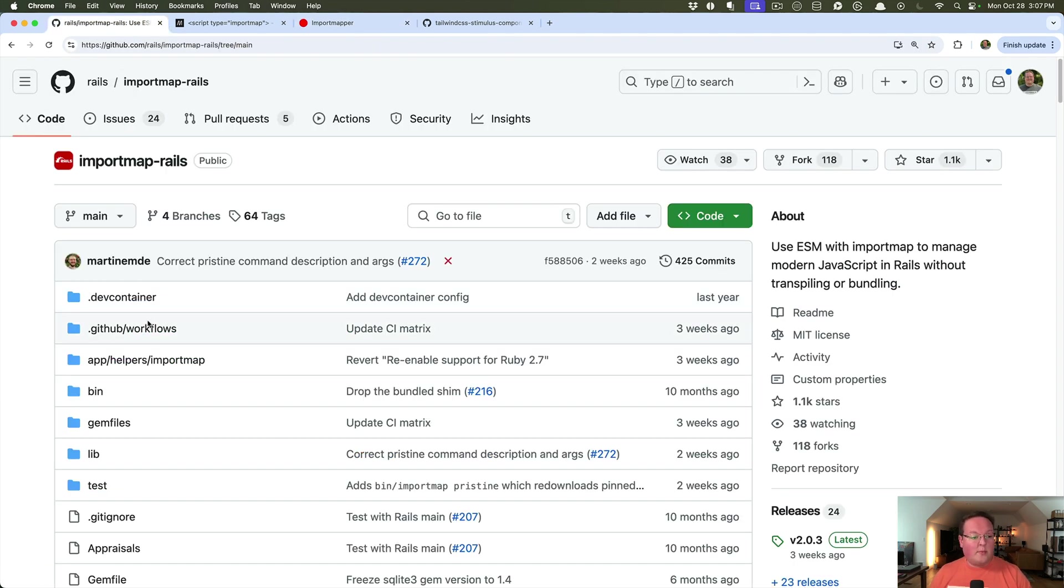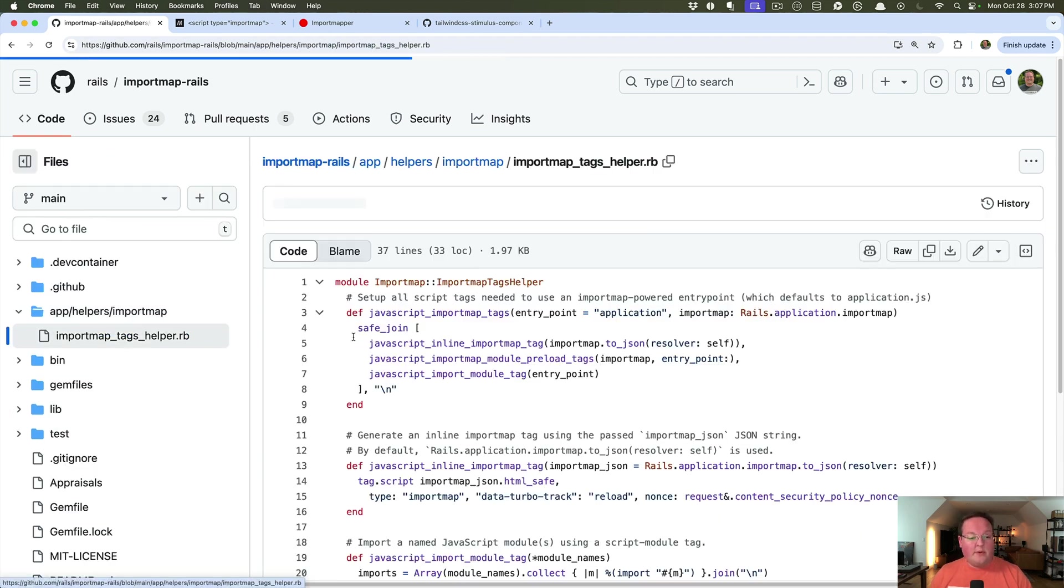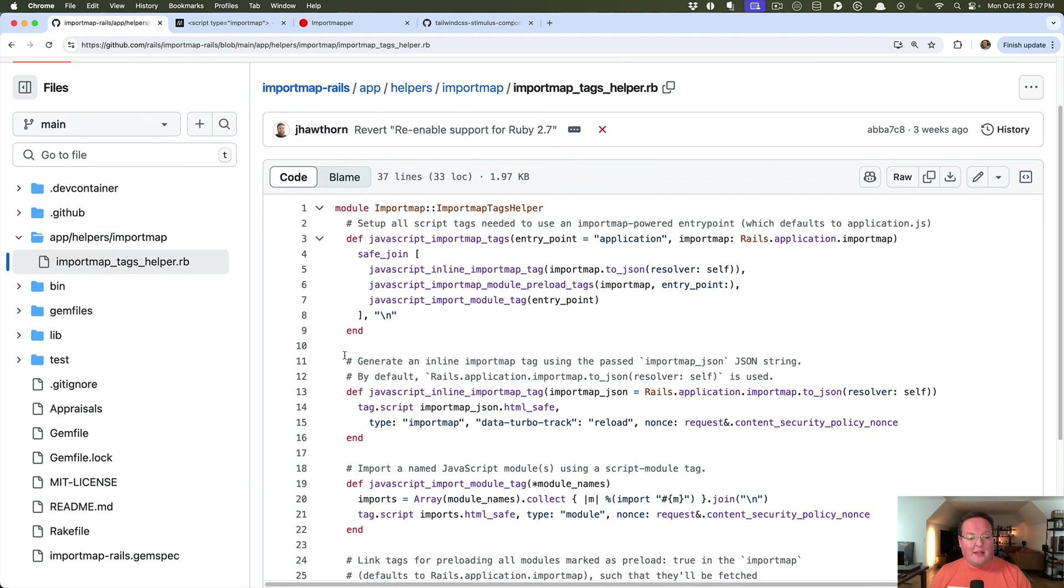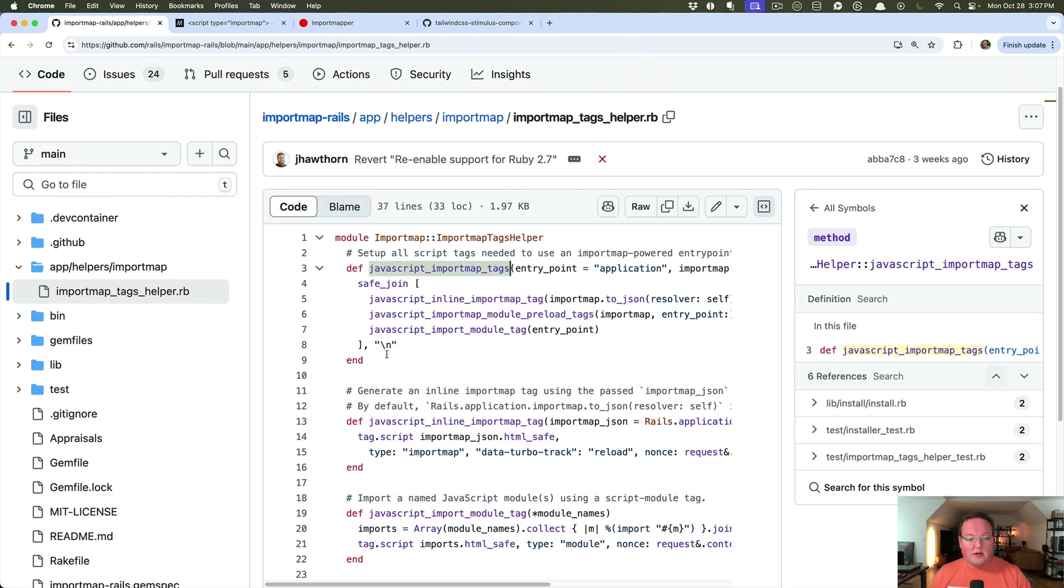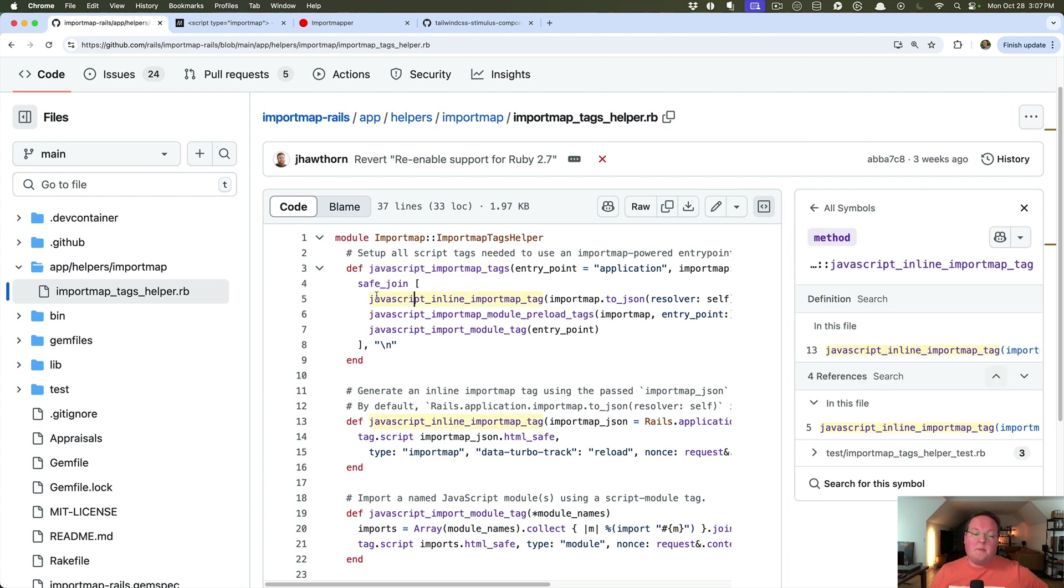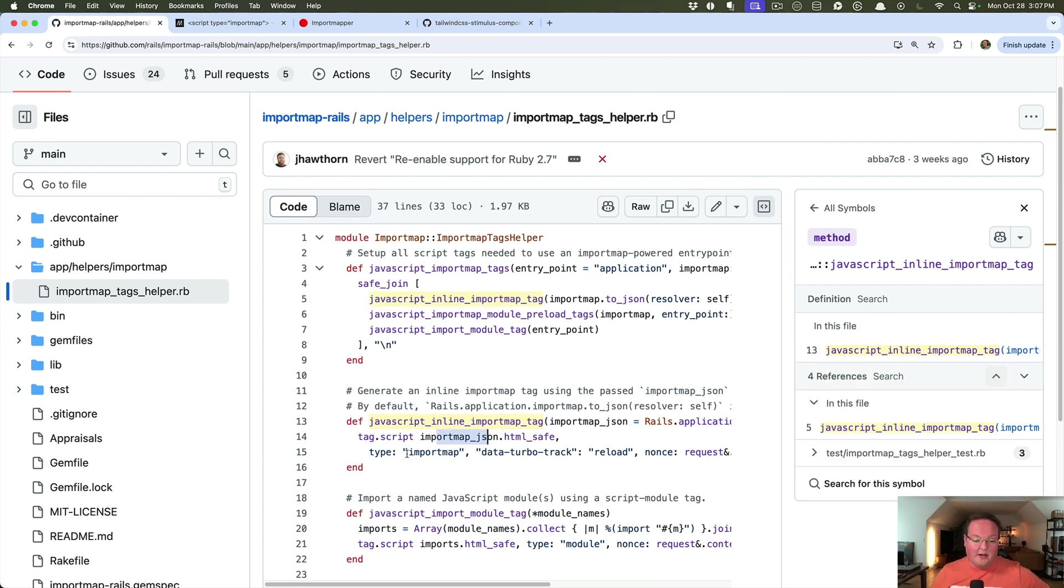Import maps are actually incredibly straightforward to use. That helper that we saw in the application layout is this one here, JavaScript import map tags. It spits out three different helper methods into your HTML. First is your inline import map tag, that JSON tag that is defined right here. Type of import map, data turbo track is reload. You can supply nonce if you have one.